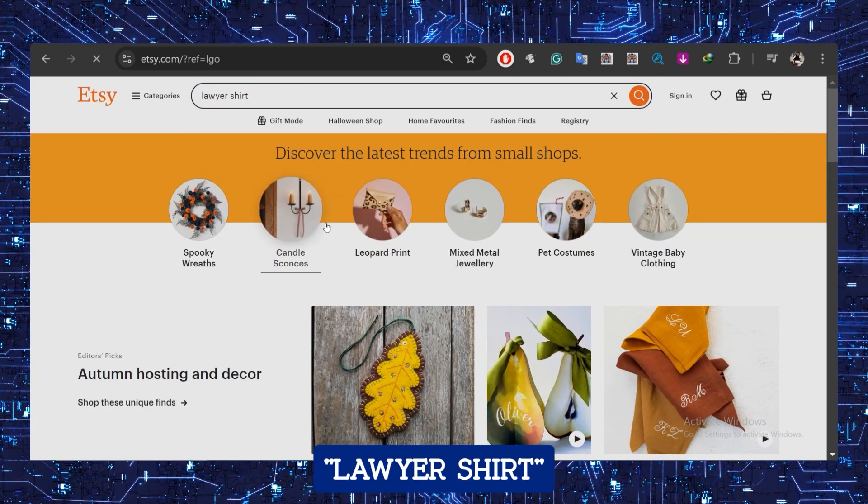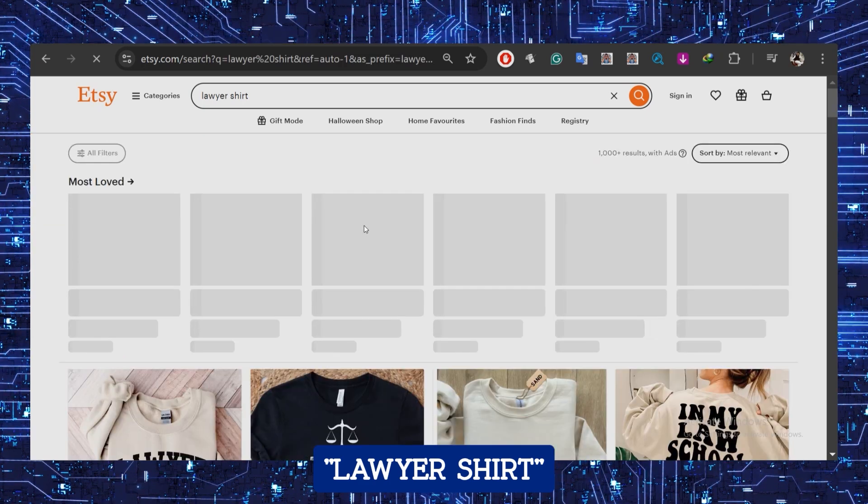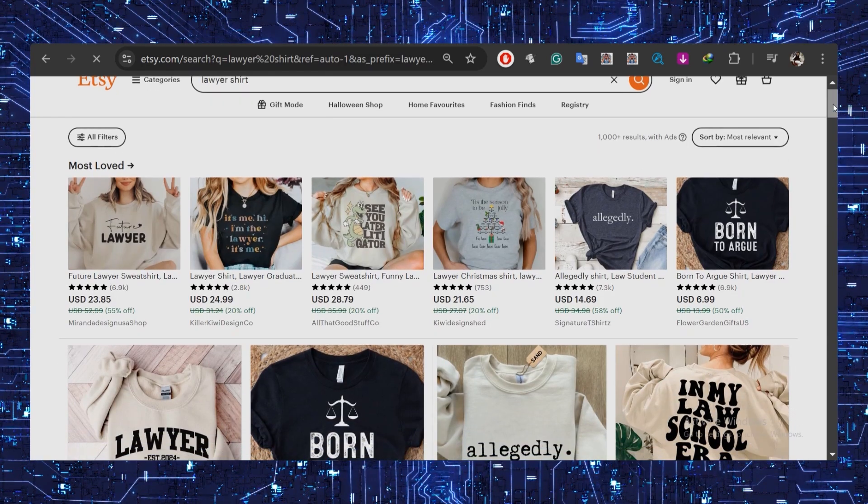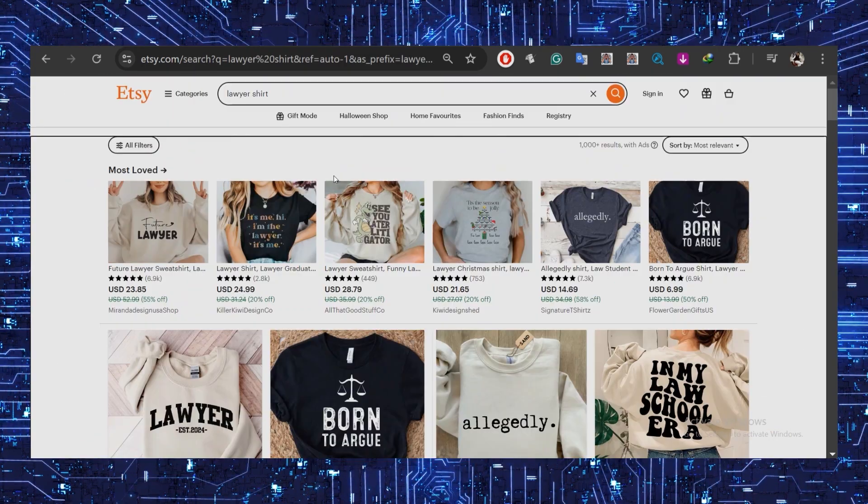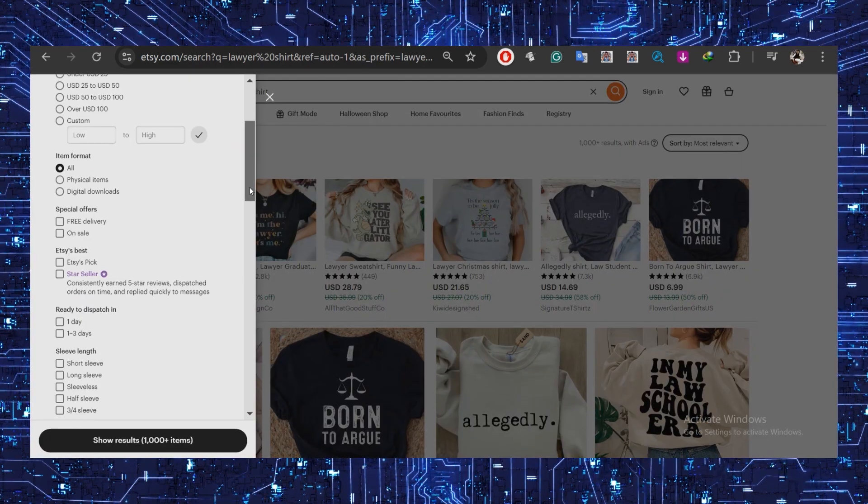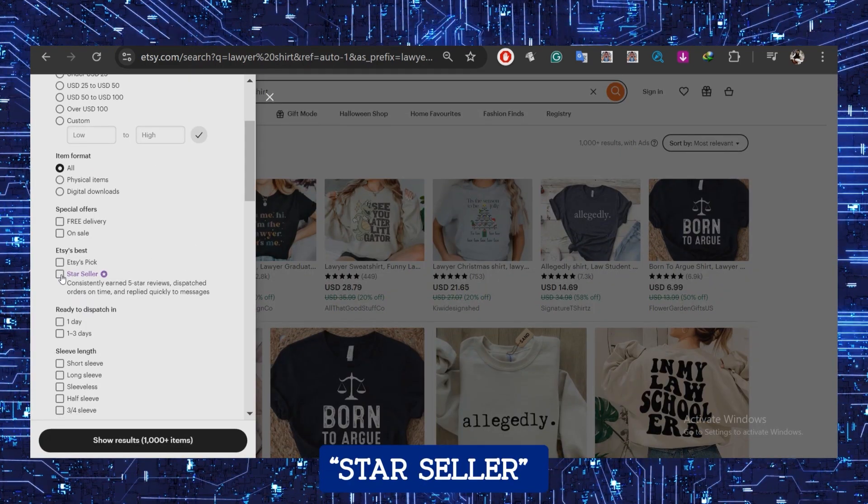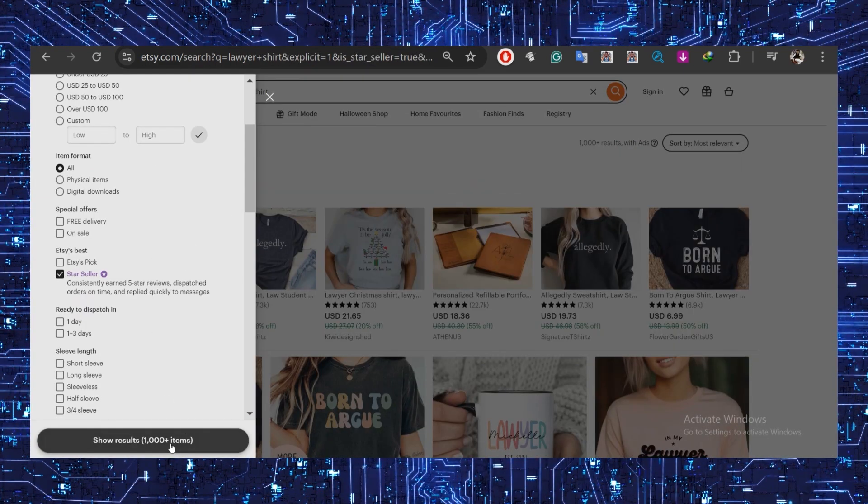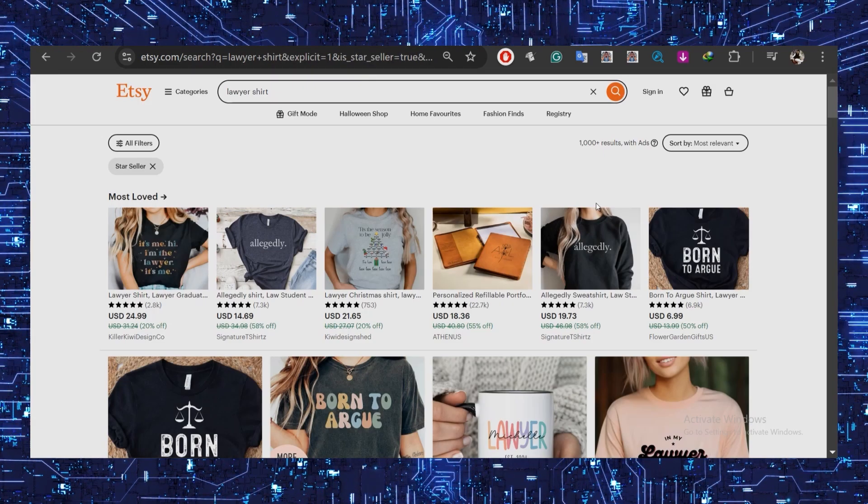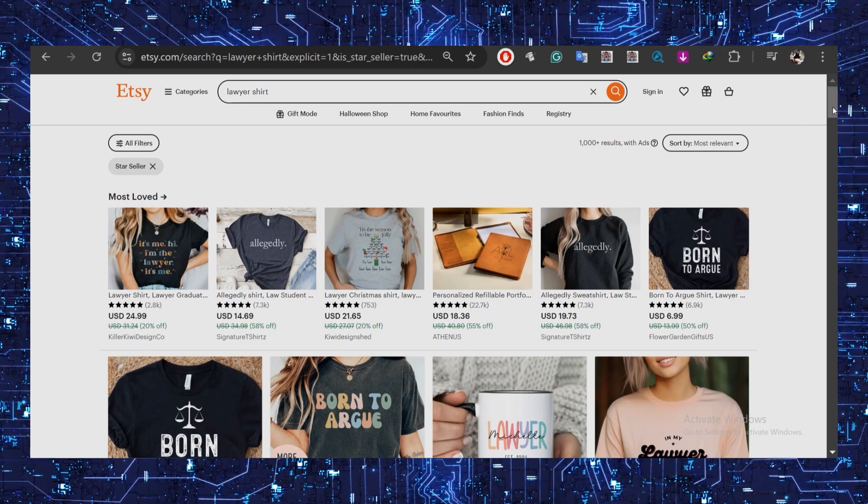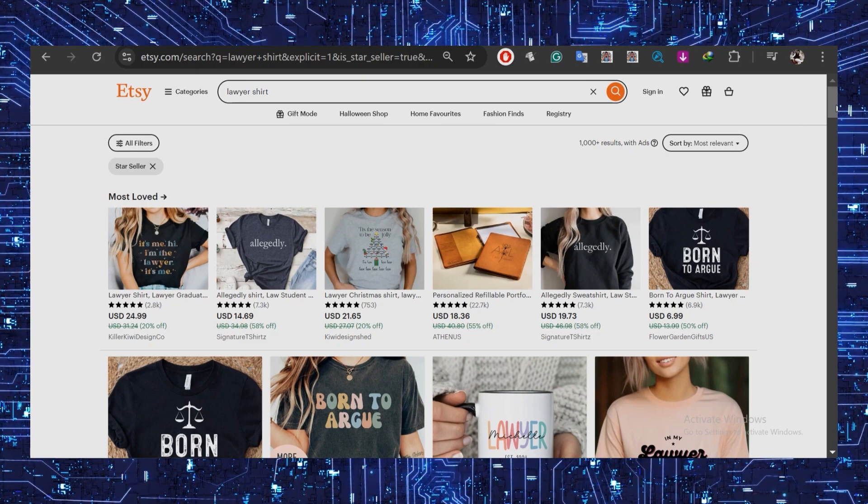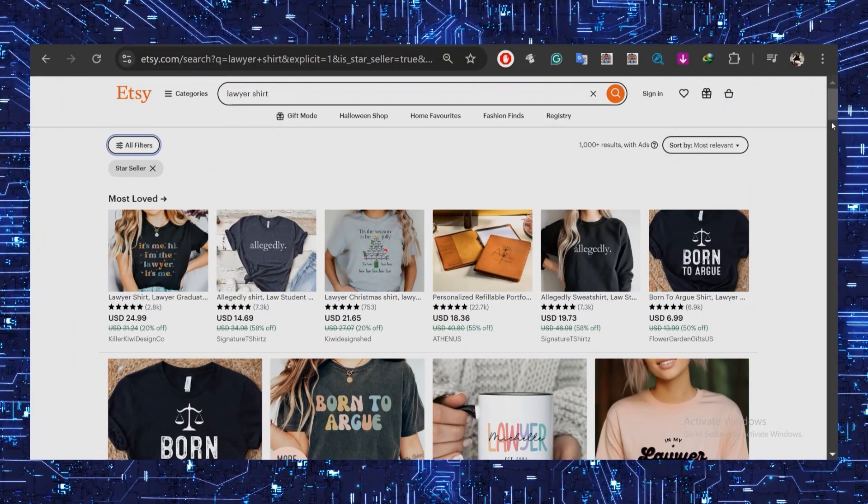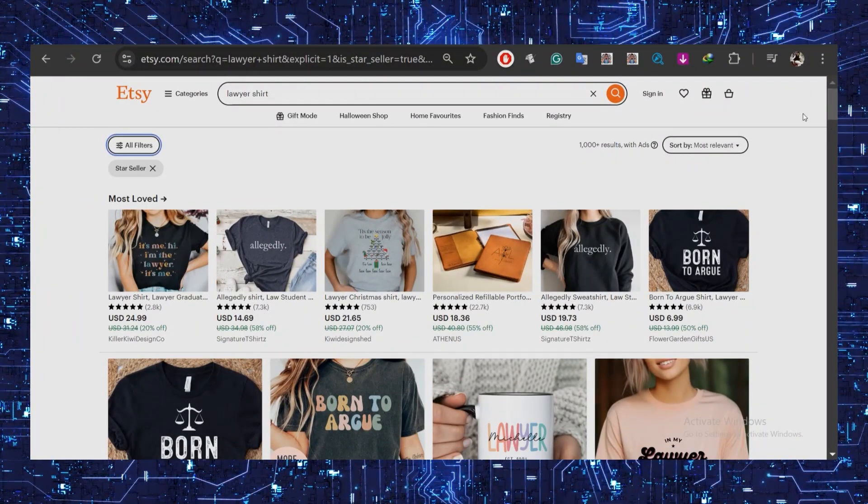Go to Etsy and type in the niche you're selling, like 'lawyer shirt' in this example. Let's see what's selling hot. Start by using the filters—hit the Star Seller filter. Now boom, over 1,000 results pop up for best-selling lawyer items.